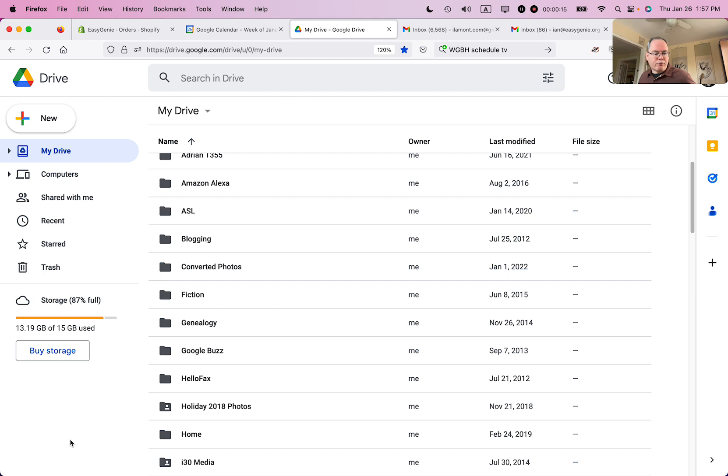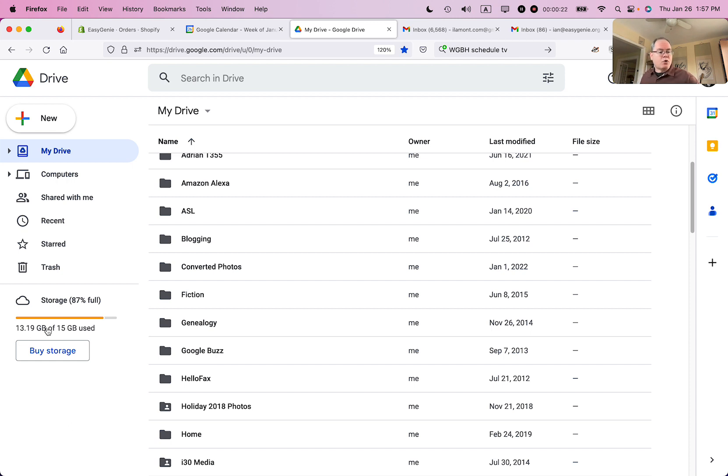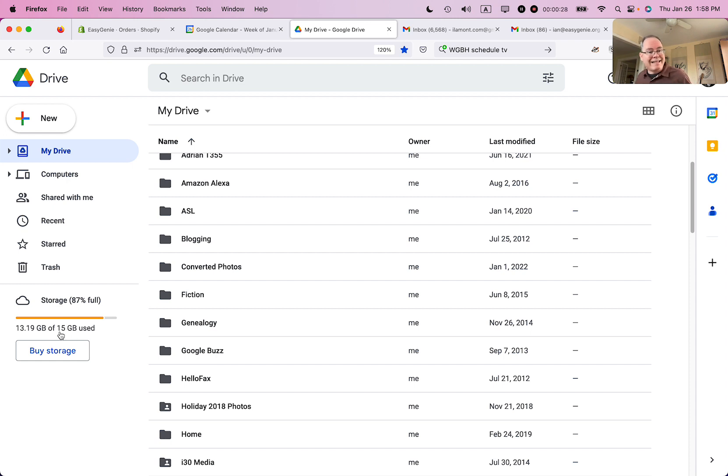So this is my free Google Drive account. This view will be the same no matter what browser or what operating system you're using as long as you're logged in. The storage shown, the storage I'm using here, it says 13.19 gigabytes of 15 gigabytes use, but I've just been deleting some files, including some really big files. This number hasn't changed. Here's why.